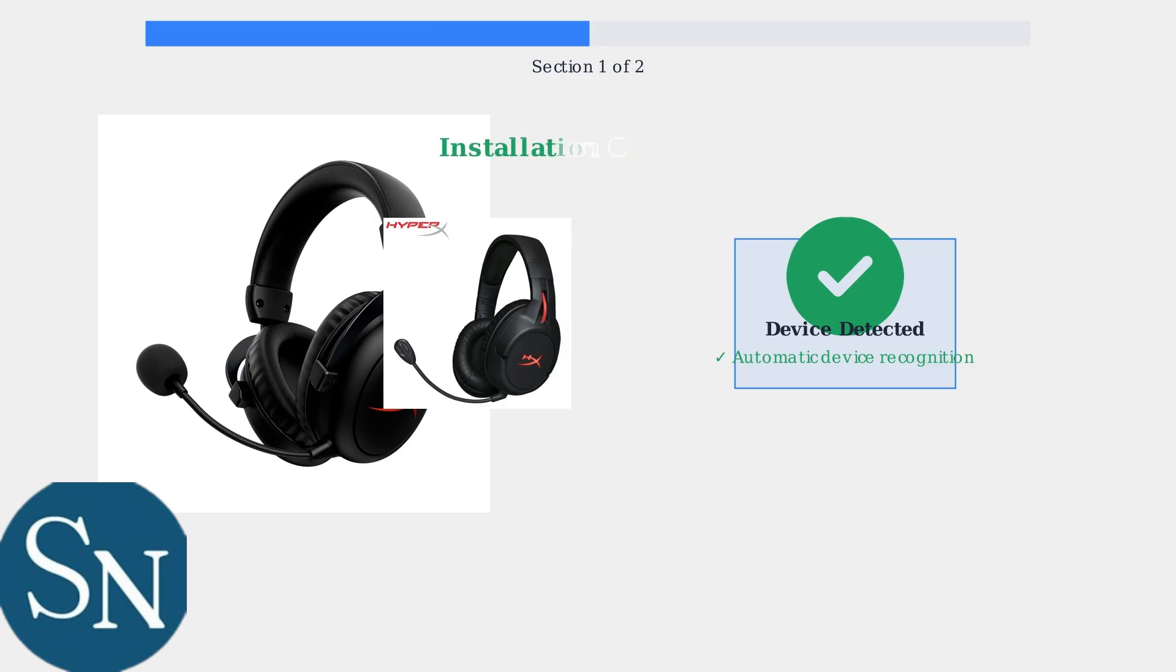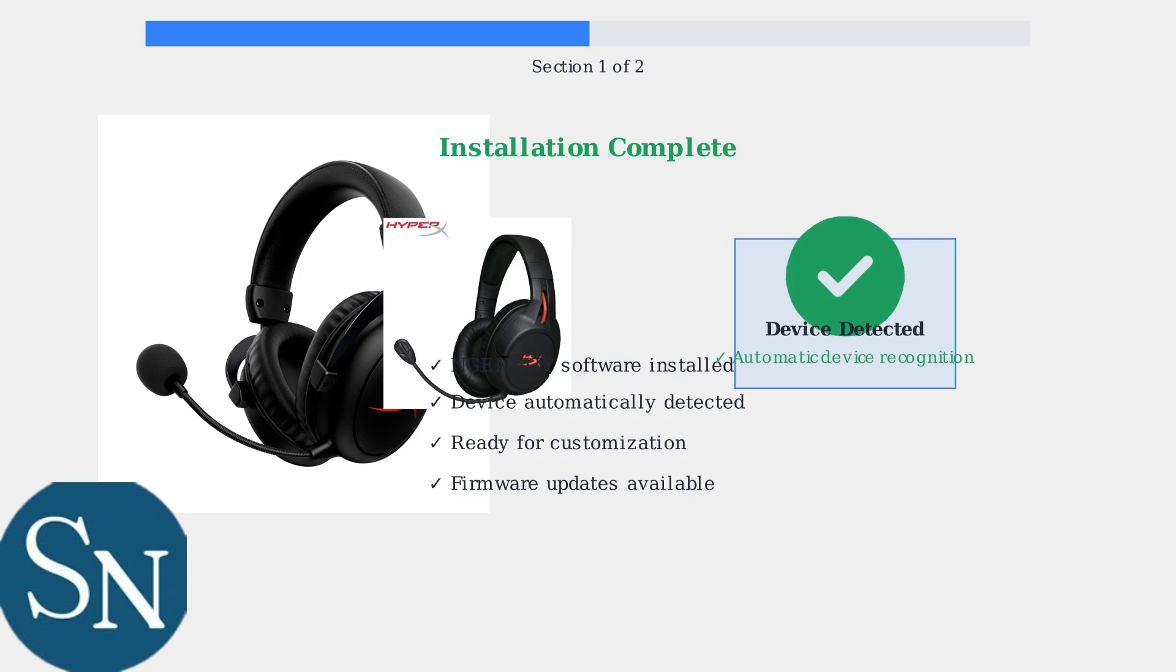The HyperX Enginuity software is now successfully installed and ready to manage your headset. You can access customization options, firmware updates, and advanced audio settings through this interface.